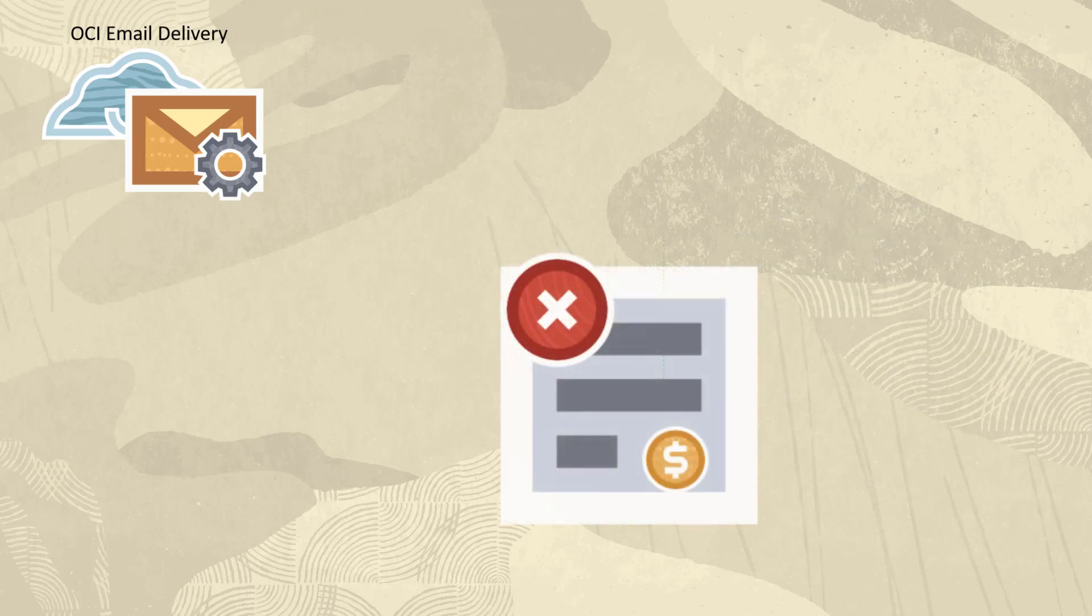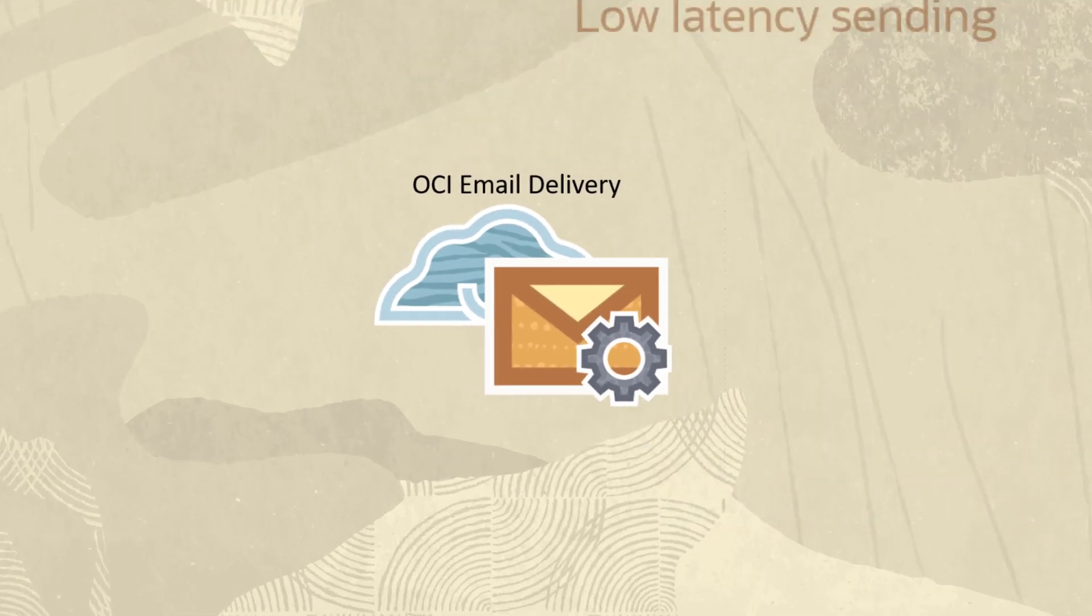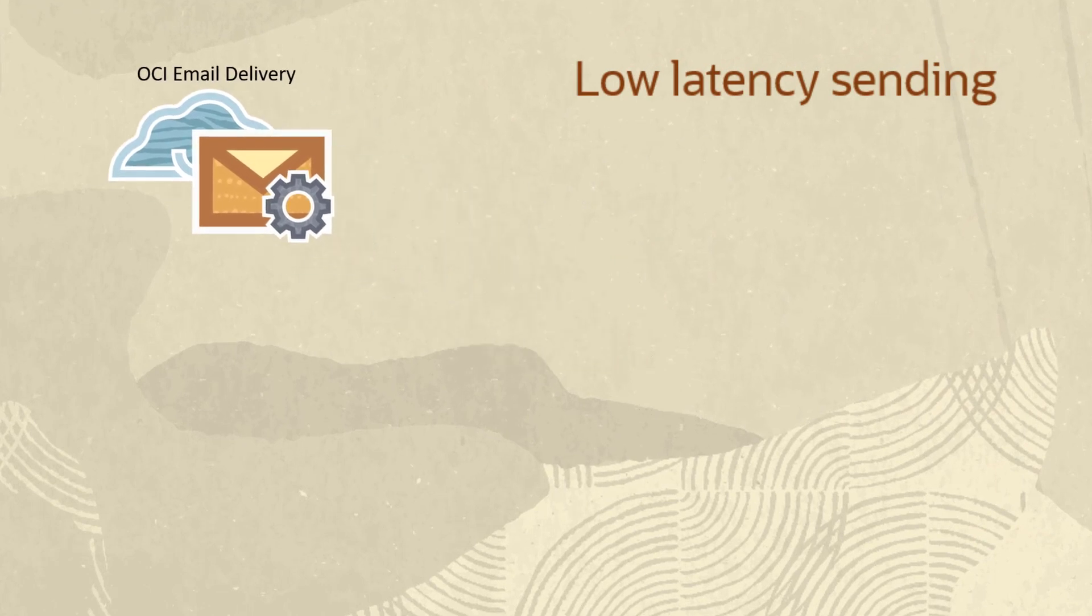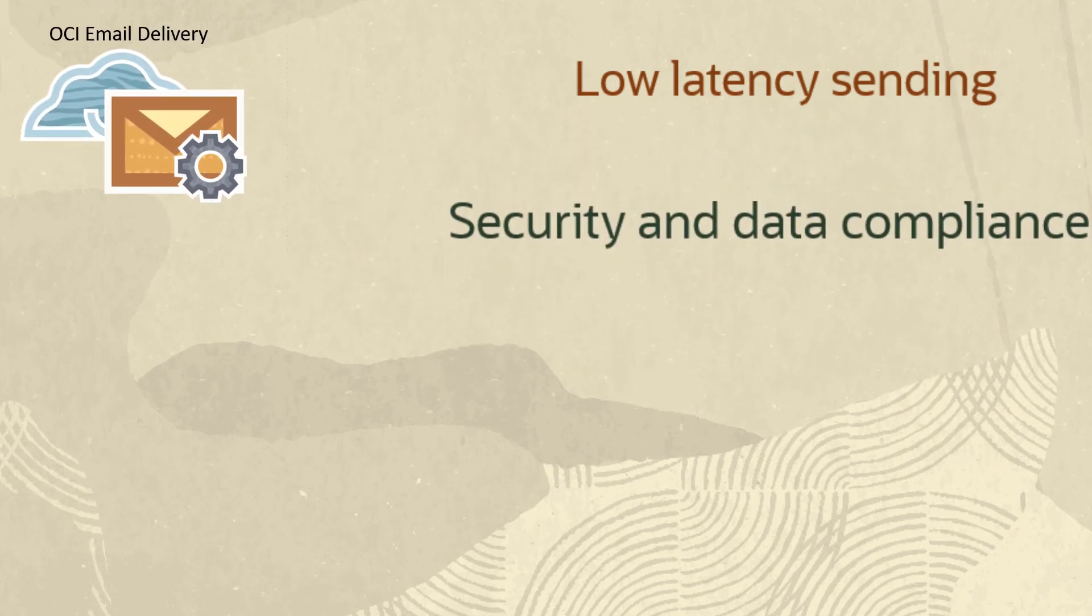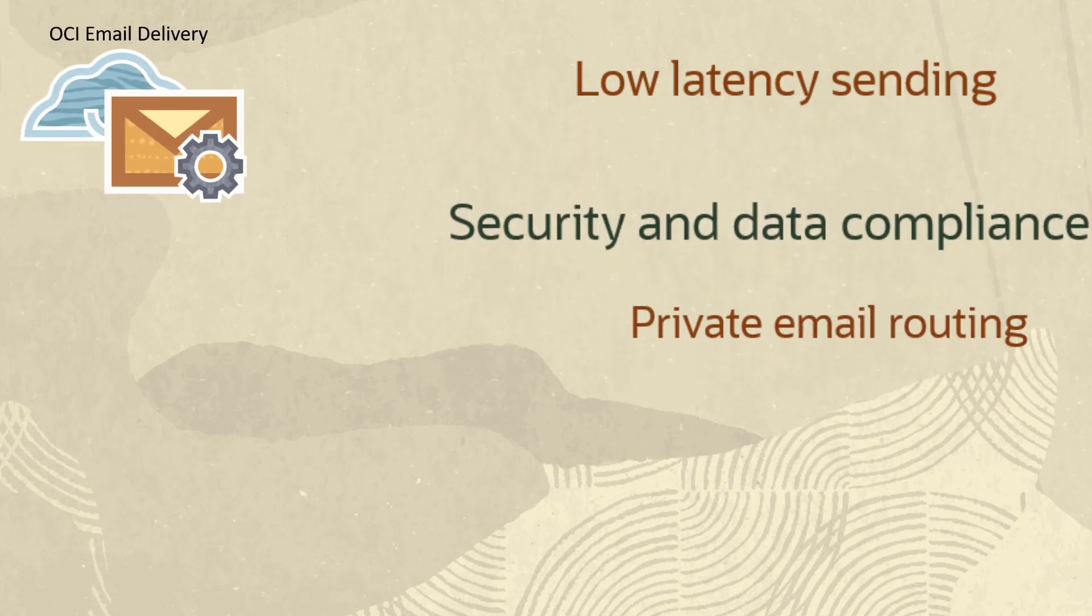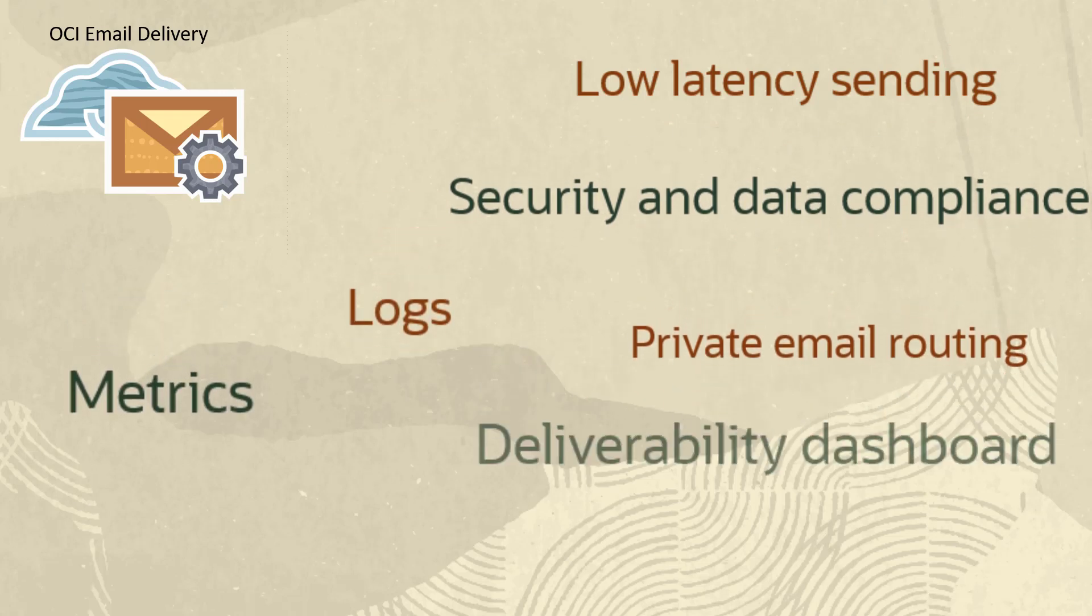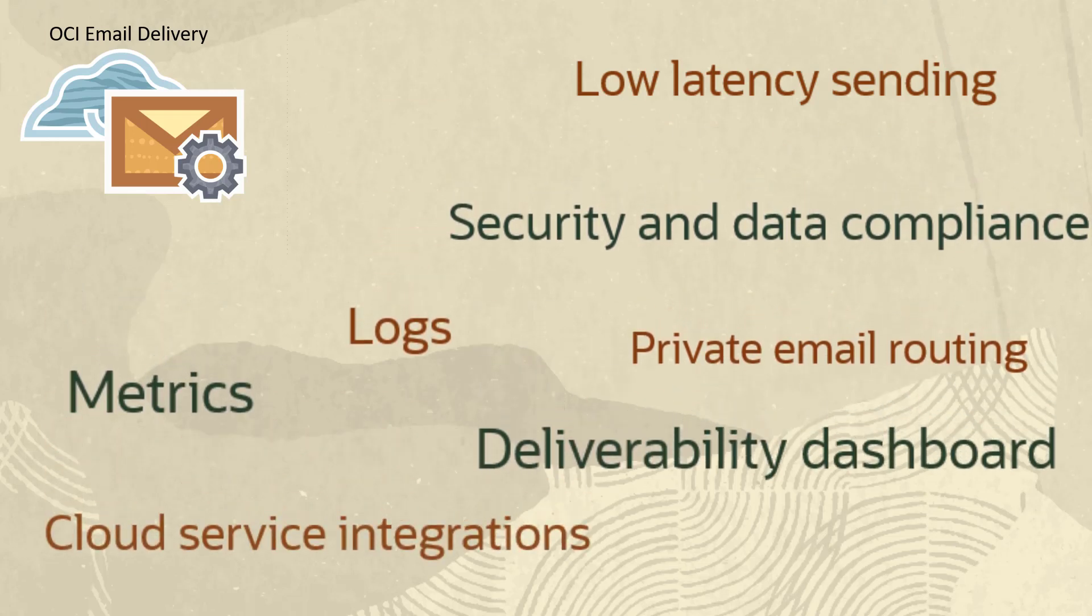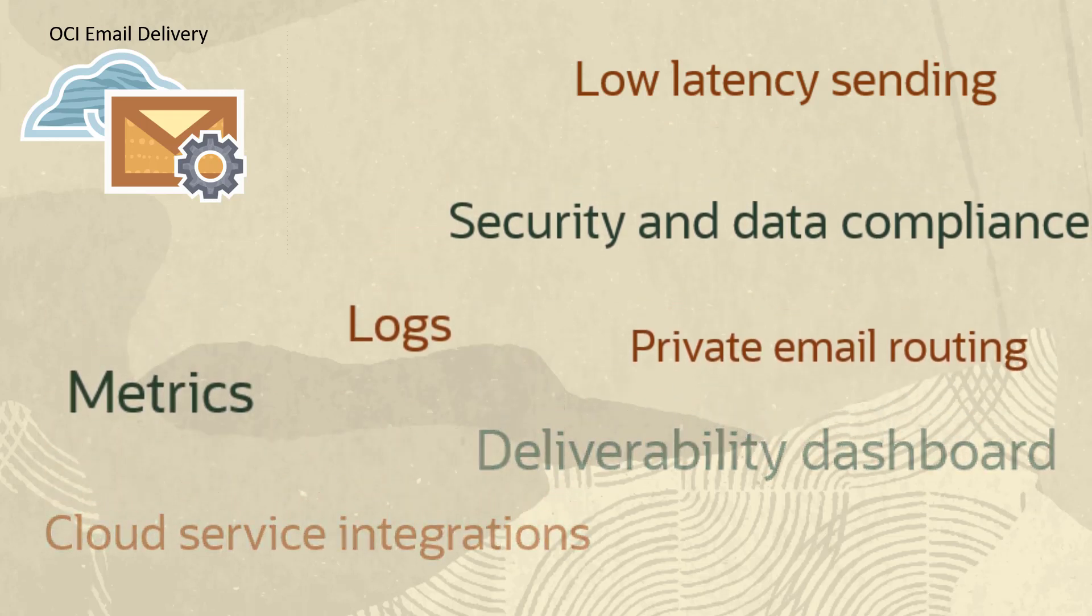There aren't any monthly minimums. OCI Email Delivery supports low latency sending, security and data compliance, private email routing, metrics, logs, deliverability dashboard, and cloud service integrations.